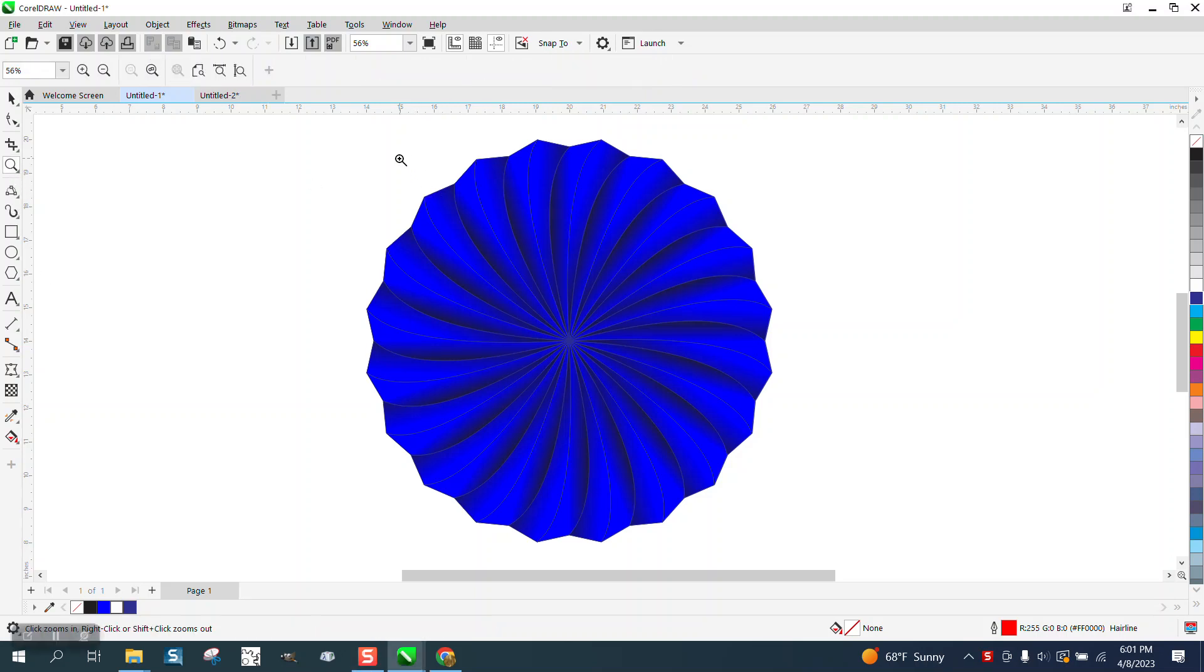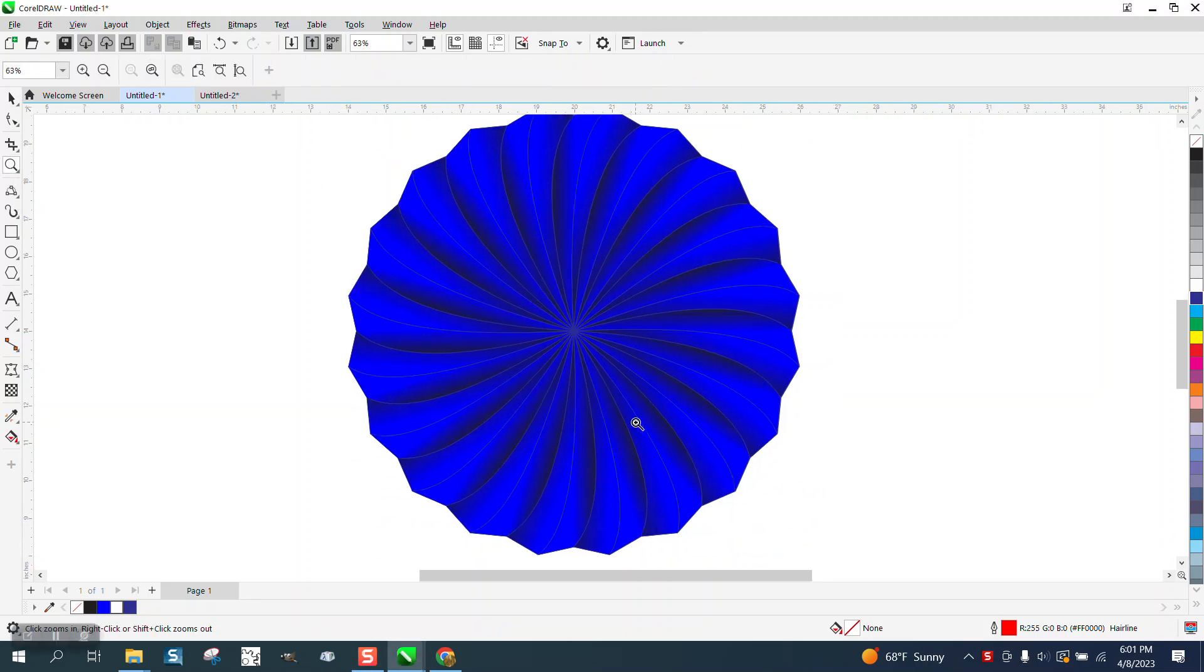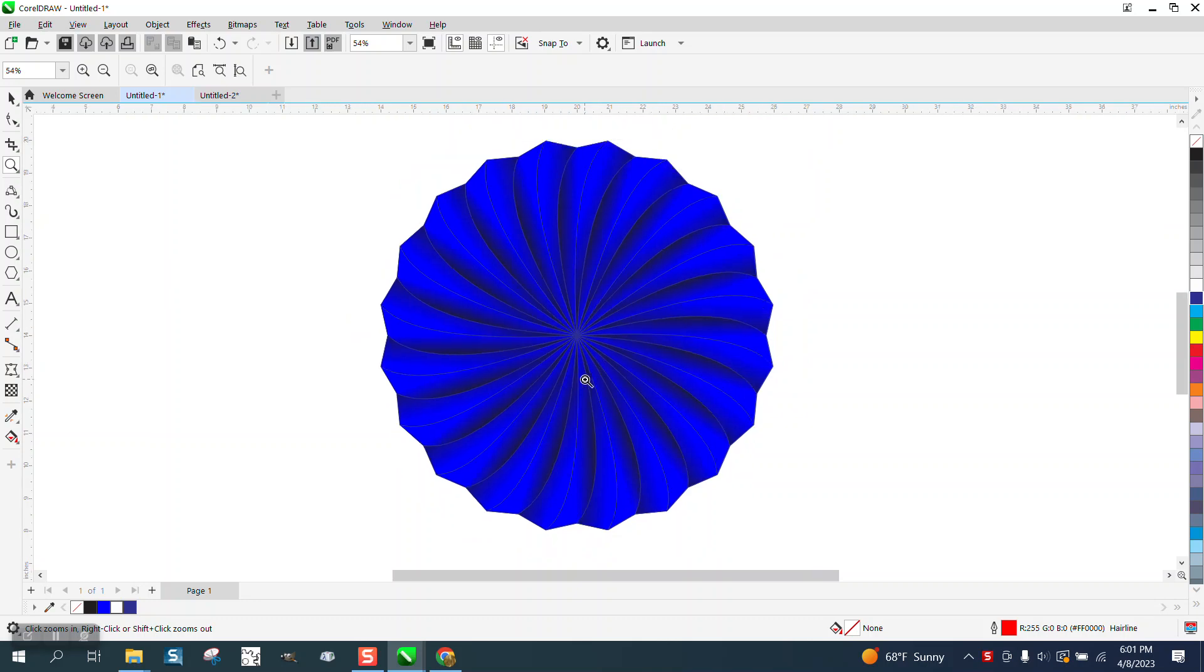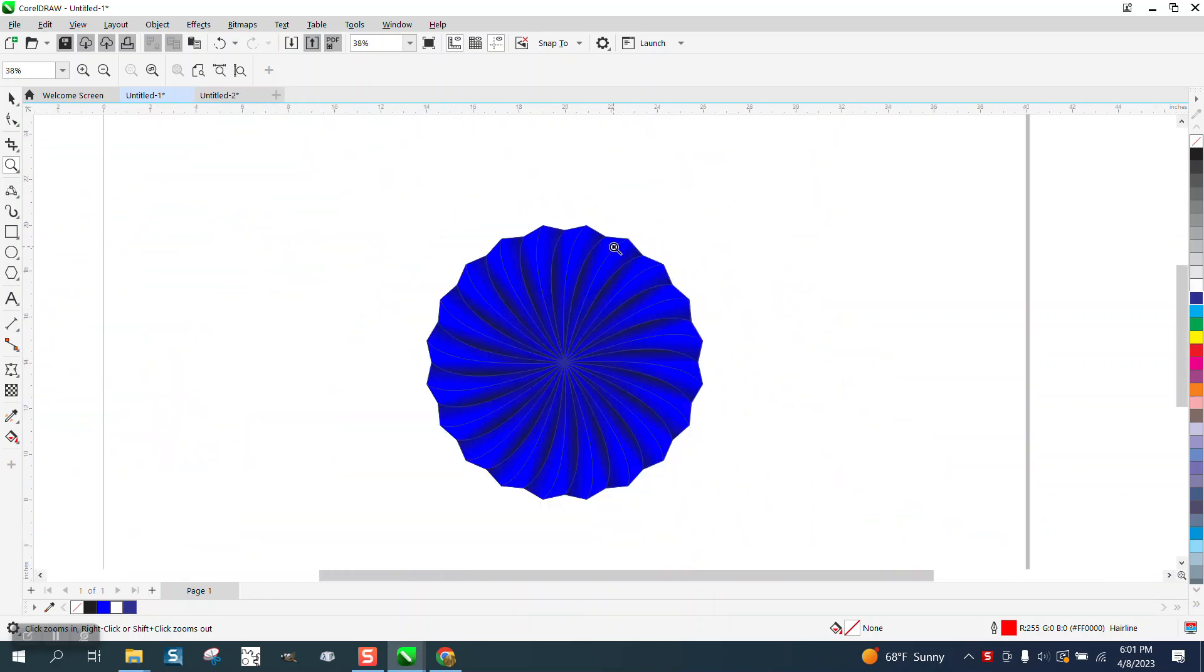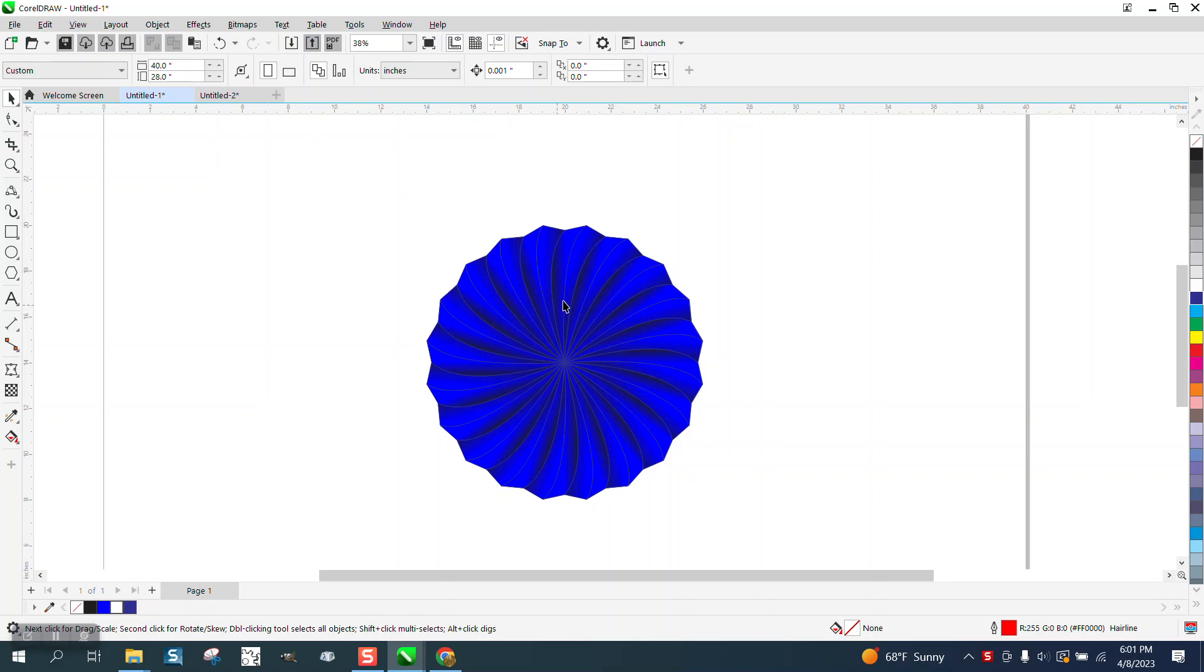Hi, it's me again with CorelDRAW Tips and Tricks. Here's a pretty cool little design that you can do a lot with and it's pretty easy to make.